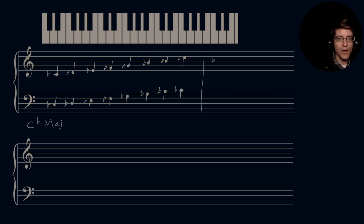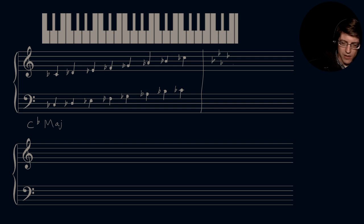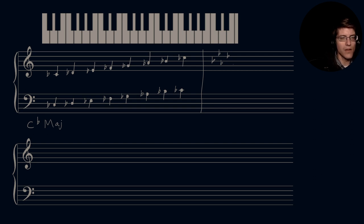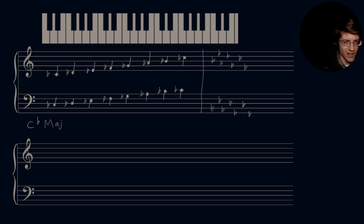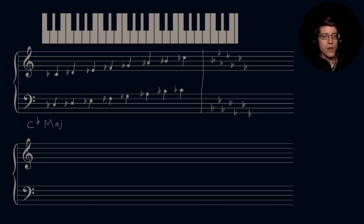Key signature: B flat, E flat, A flat, D flat, G flat, C flat, and F flat. So: B flat, E flat, A flat, D flat, G flat, C flat, and F flat — in both clefs. That is the key signature for the C flat major scale. And then that's played.